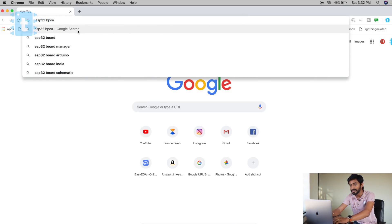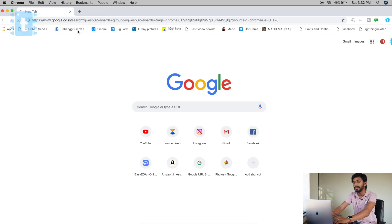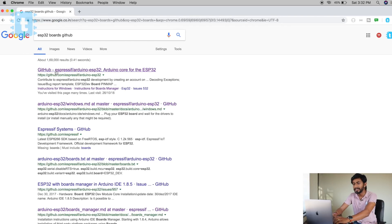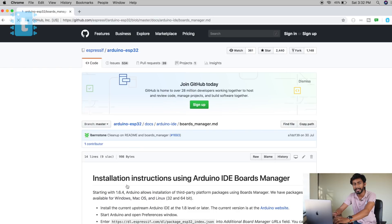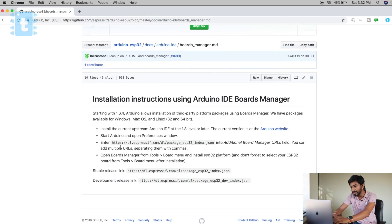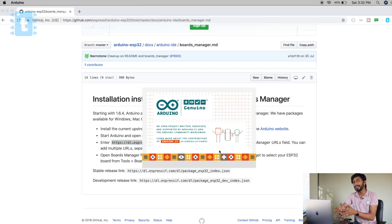First of all, open a web browser and search for ESP32 boards on GitHub. I'll attach the link in the description. Click on the first link, go to the instructions for Board Manager — this is a really simple method. You just need to copy that particular link and paste it inside the Boards Manager.